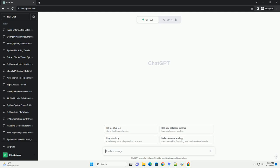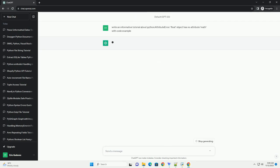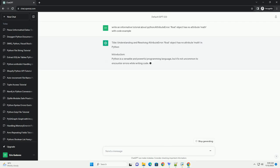Please subscribe and you can download this code from description below. Title: Understanding and Resolving Attribute Error - Float Object Has No Attribute Math in Python.